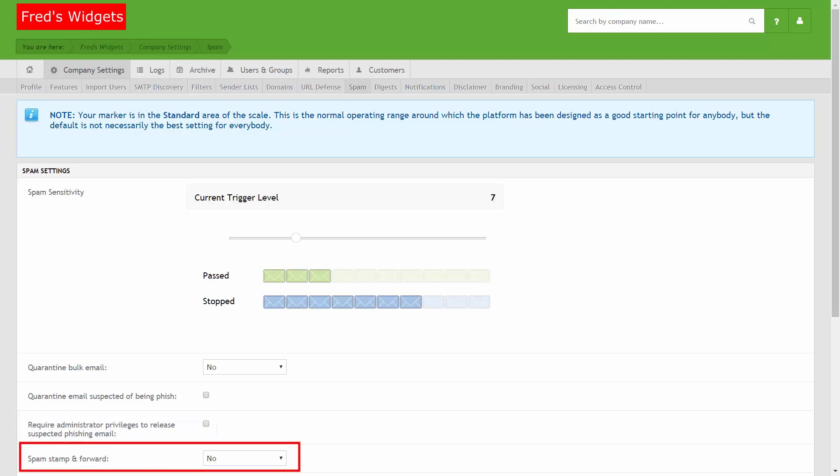If the Stamp and Forward option is enabled, Proofpoint Essentials will still filter messages for spam. However, instead of moving suspected spam to the quarantine, a configurable text string is appended to the subject line and the email is delivered to the intended recipient.